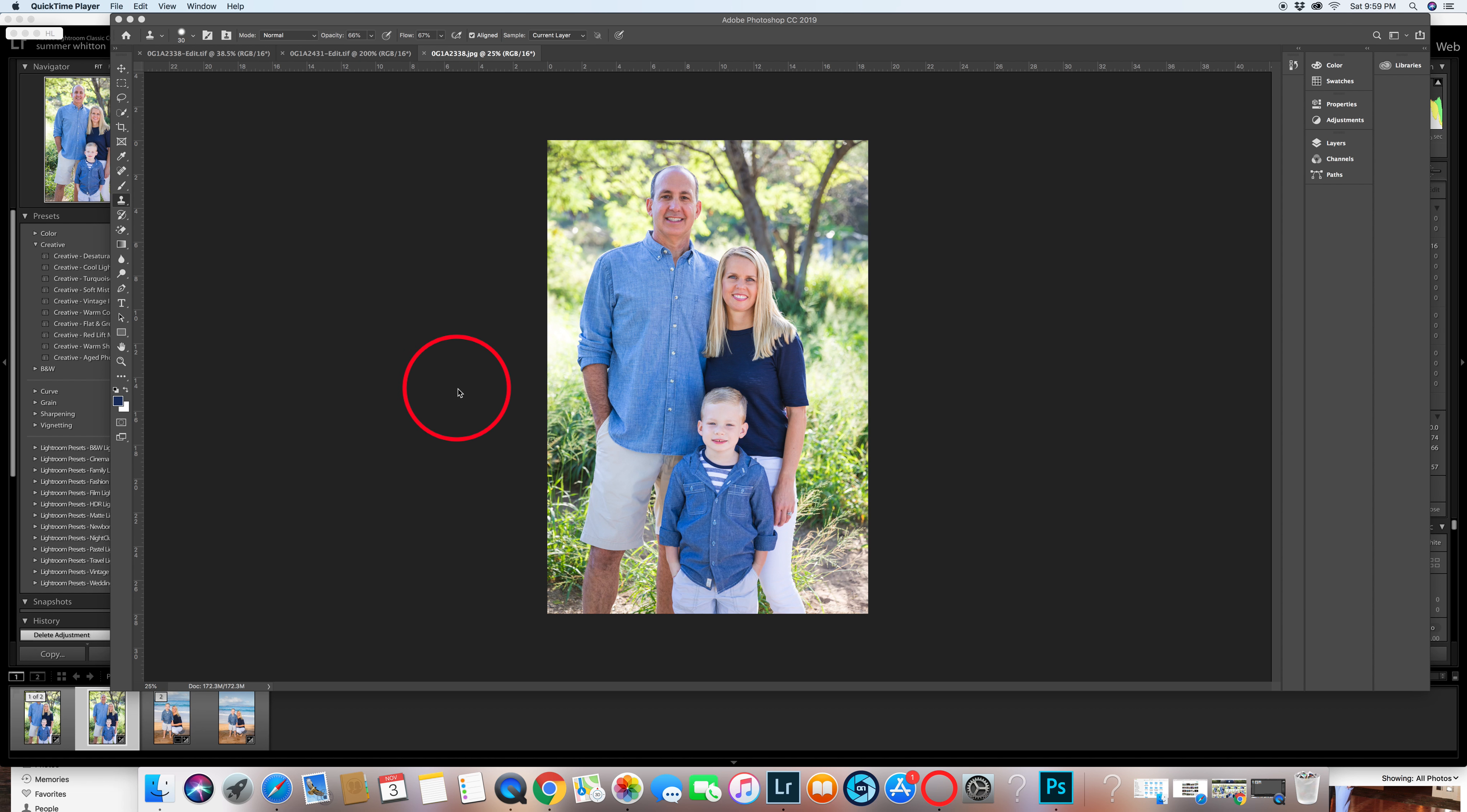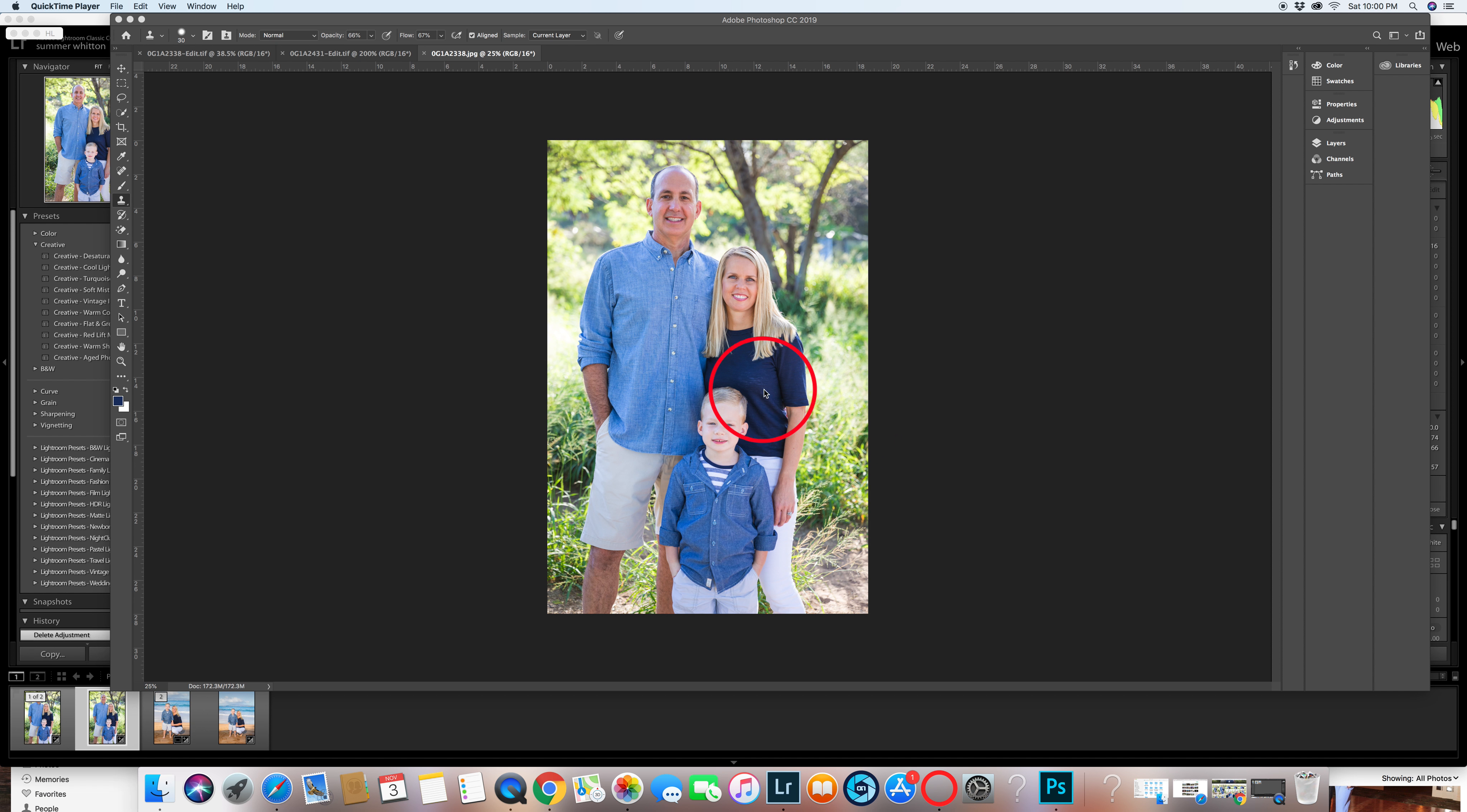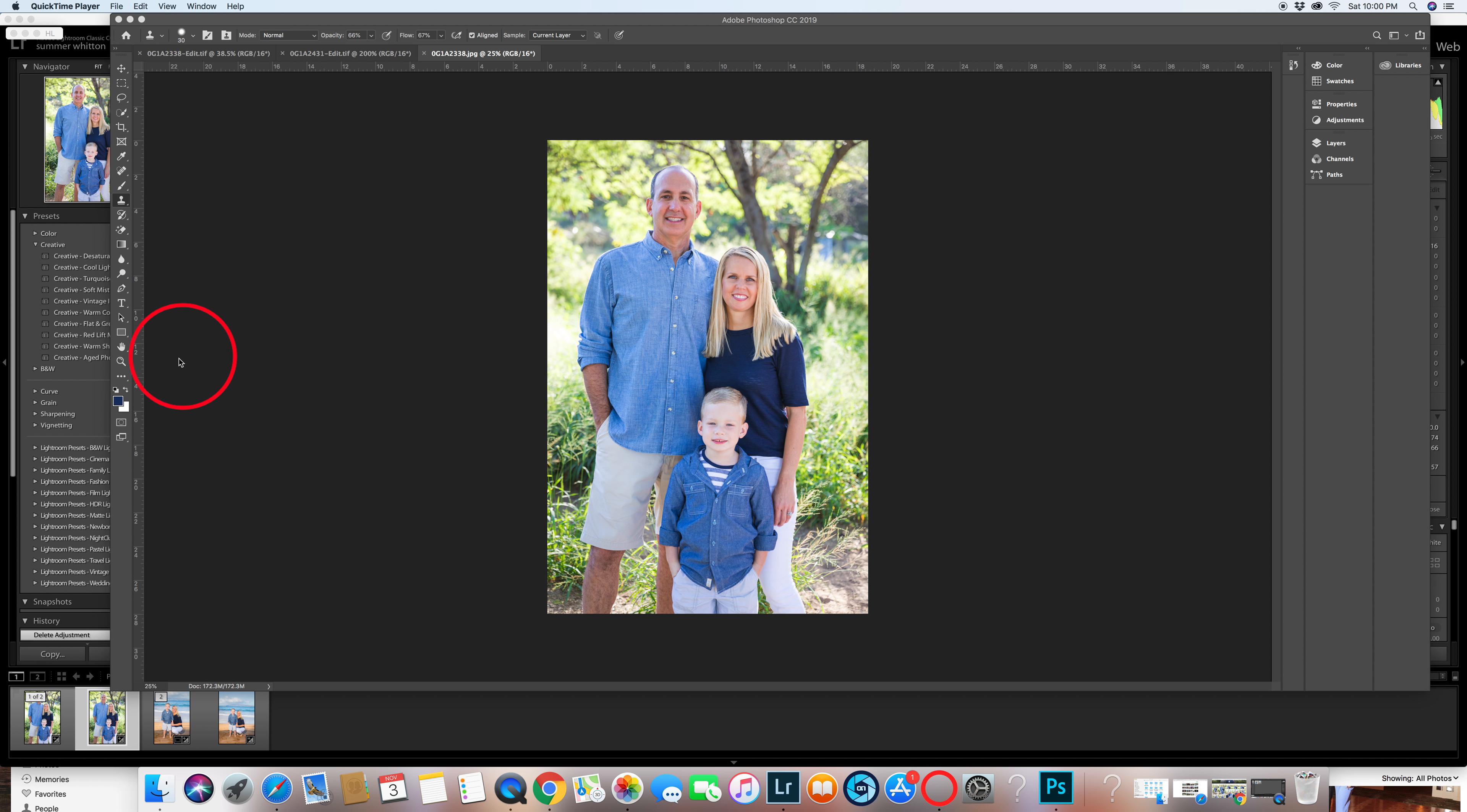To edit this in Photoshop because just darkening it sometimes I use the brush tool in Lightroom and if it's like a black or solid, this shirt has definition to it so we're gonna have to come in here. So I do two things.